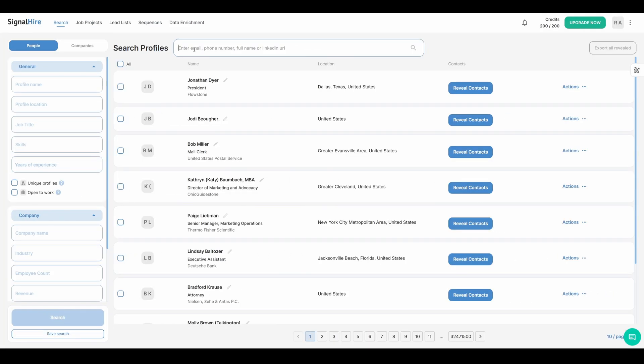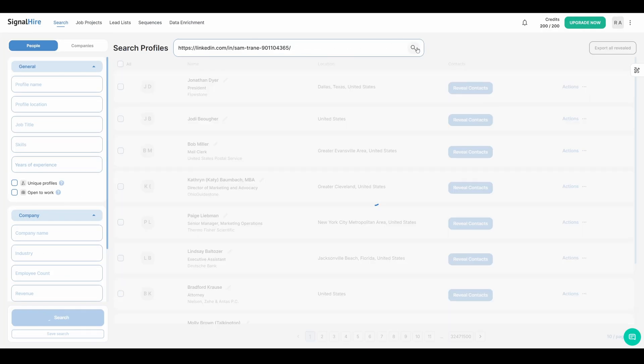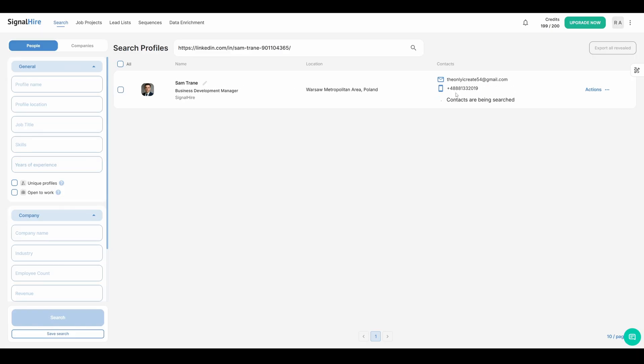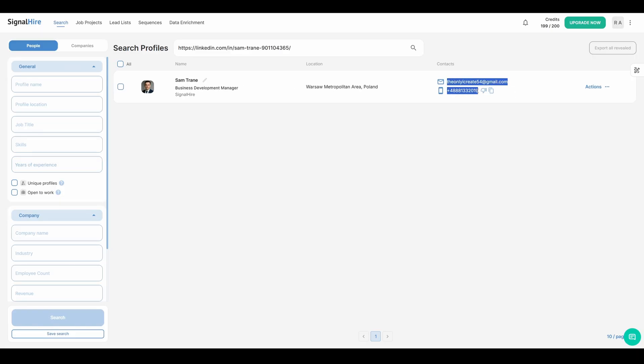And here's the powerful part, SignalHire works both ways. Not only can you find LinkedIn profiles from contact details, but you can also extract emails and phone numbers directly from LinkedIn profiles.